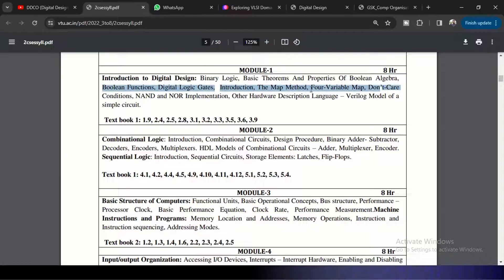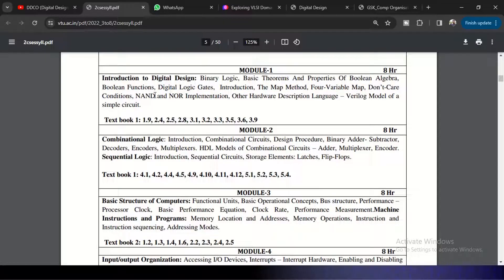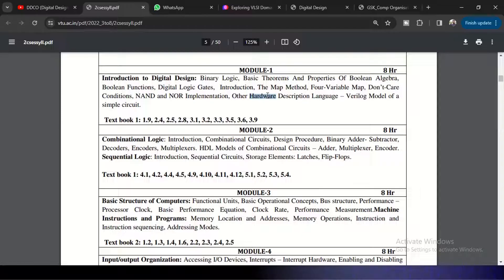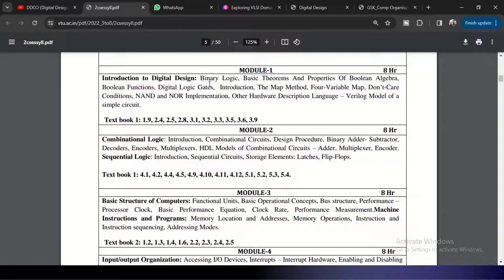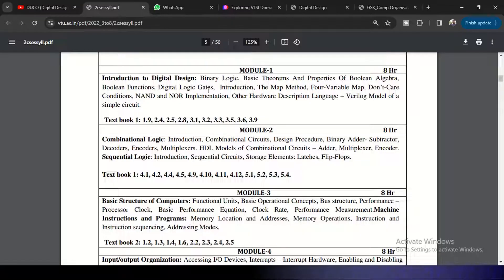And again, digital logic gates and the K-map method for four variables and don't care conditions, implementation using NAND gate and the universal gates, and hardware description language for these. So this is a very simple Module 1. Here it will introduce you to the Boolean algebra and how actually the Boolean algebra is used in the digital design and with HDL code.